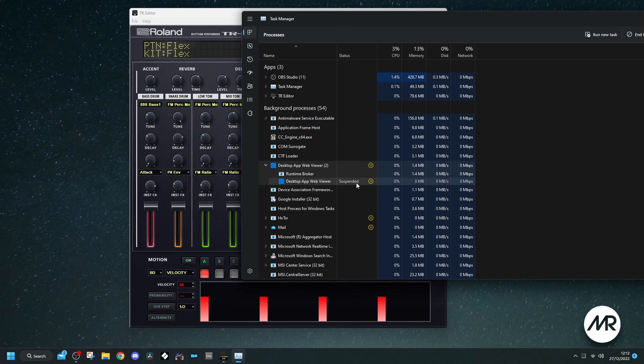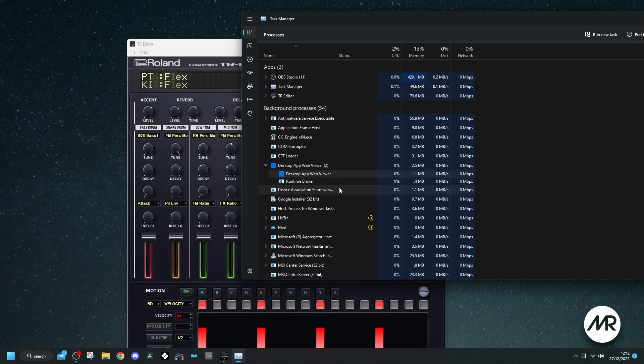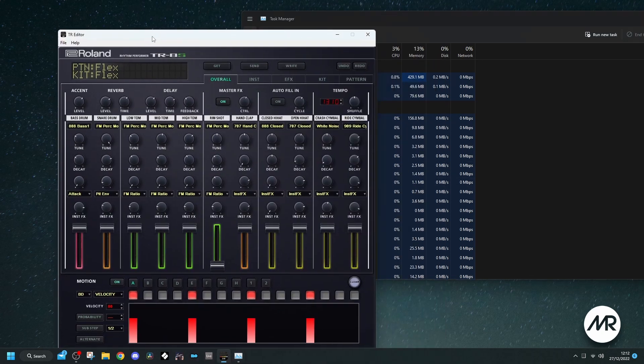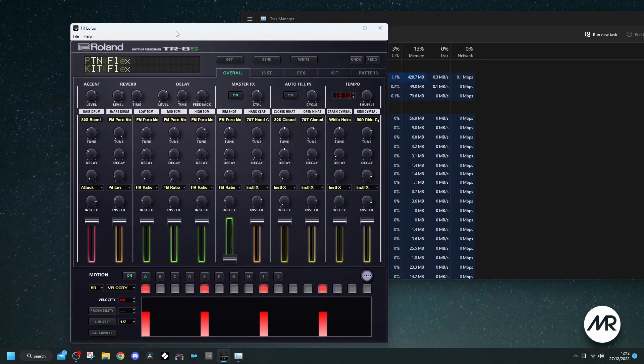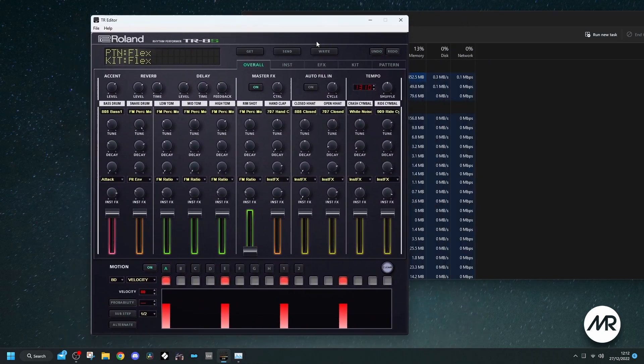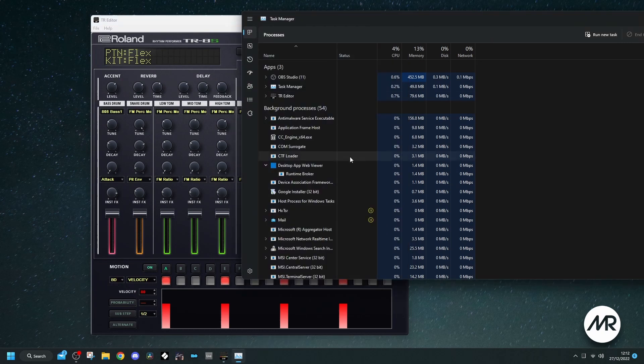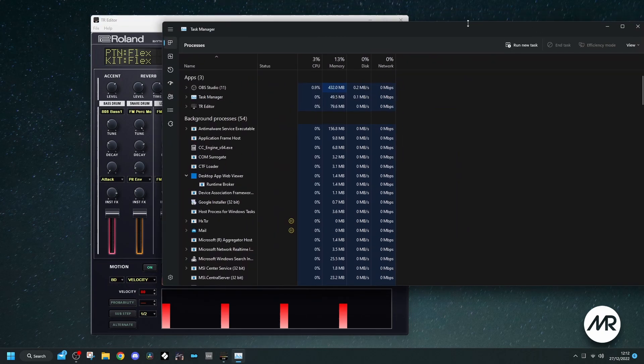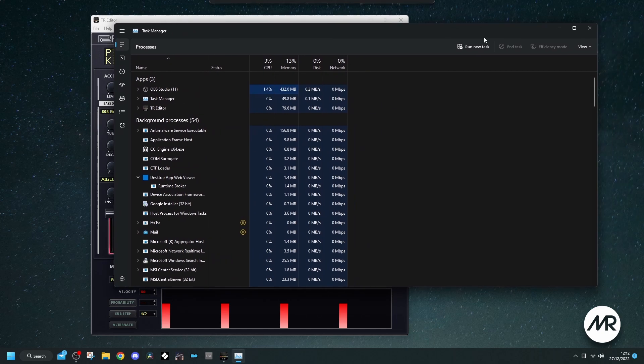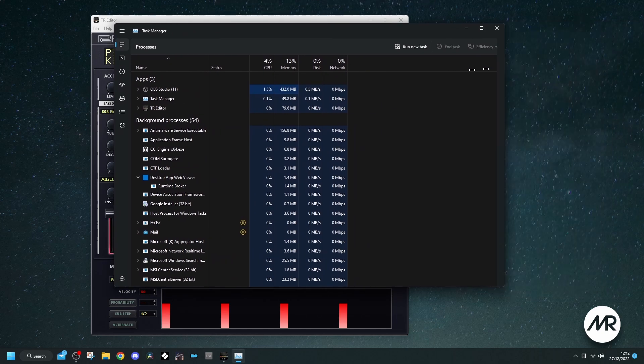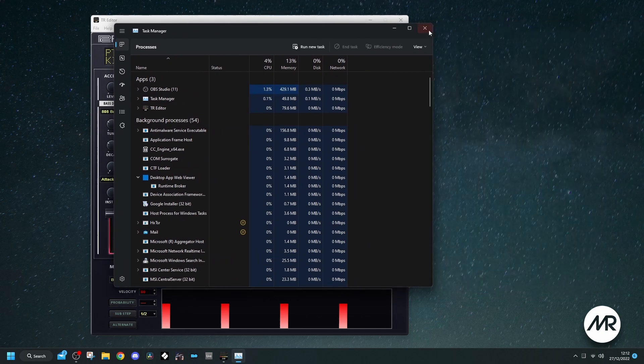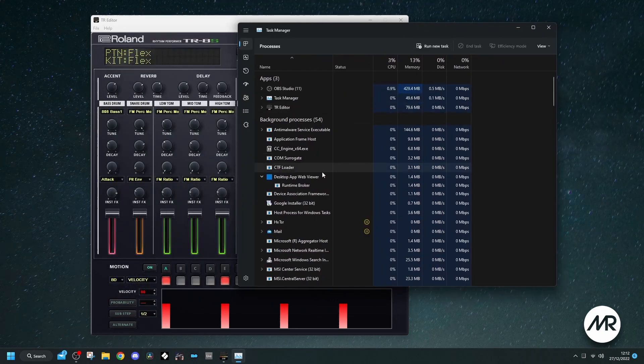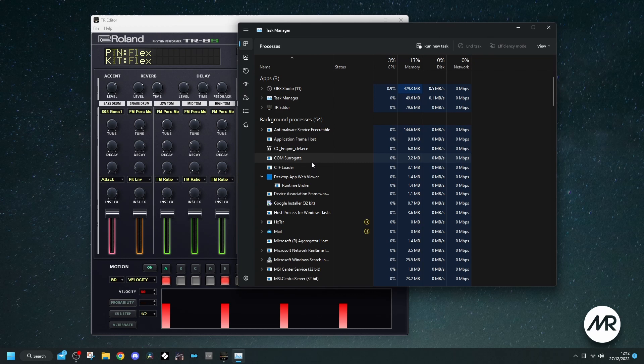So if I, I can't remember which one of these it is, I think it's that one. If I end that task, I can get back into here. So there's something that's causing that to crash. As I say, whether that's a Windows problem that I've created, whether it's a Windows problem that Microsoft have created, or whether there's something else, I don't know. But if you're having the same problem, hopefully that'll give you a fix.